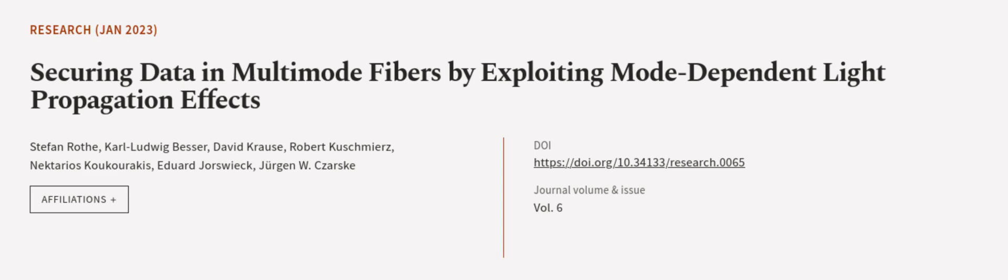This article was authored by Stefan Roth, Carl Ludwig Besser, David Krauss, and others. We are article.tv, links in the description below.